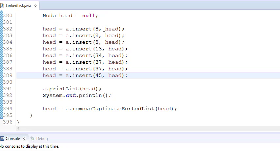So we have 8, 8, 8, then 13, 34, 37, then 45. Now 8 is coming 3 times and 37 is coming 2 times. We need to eliminate the duplicate 8s and duplicate 37s. That is our aim, and our list is already sorted.